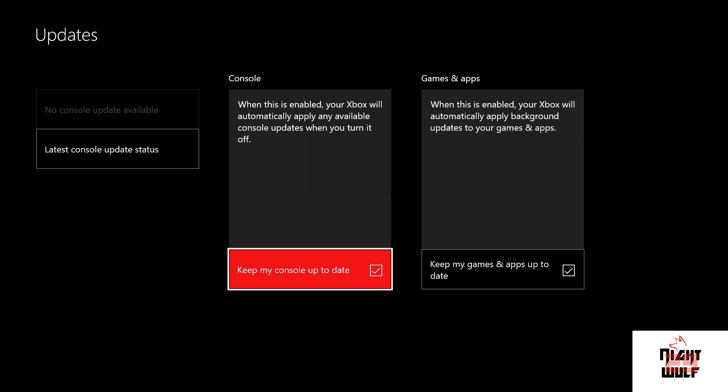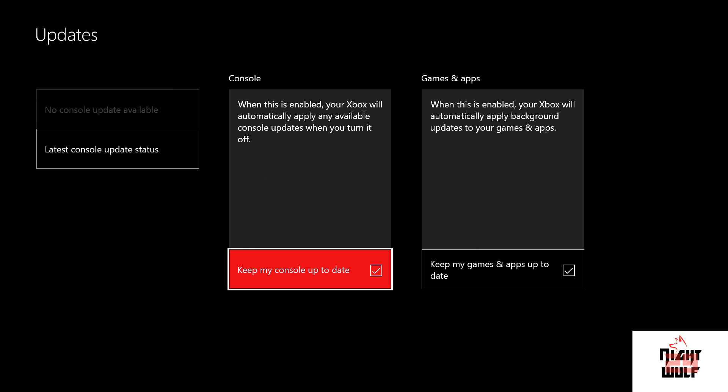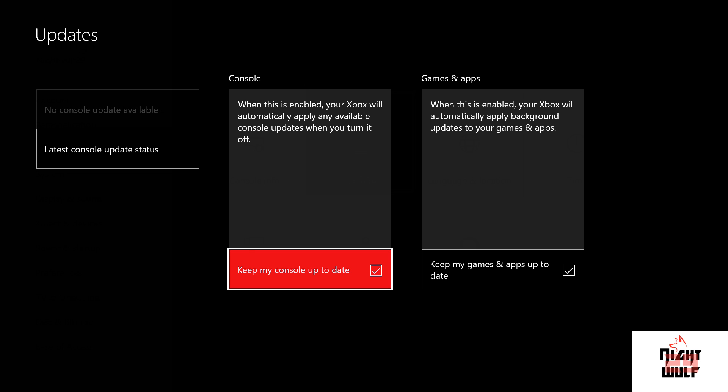You'll come to this screen. It may already be checked, but if not, move over to Console and click the box that says 'Keep my console up to date' — that way it will update your console when the system is turned off. Then move over to Games and Apps and click that box as well.